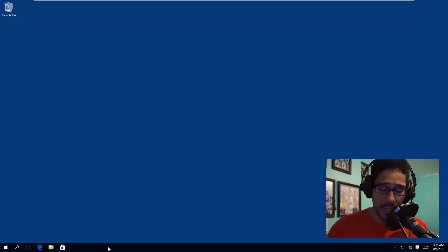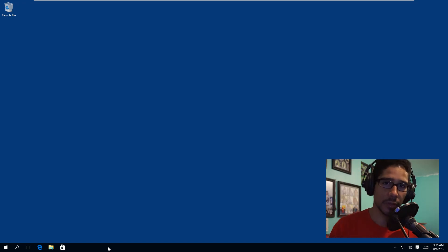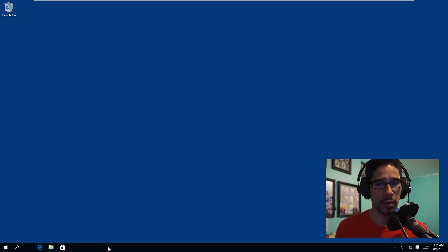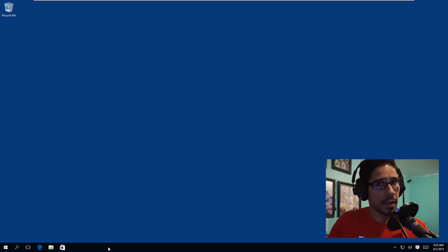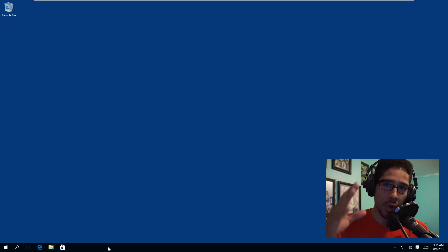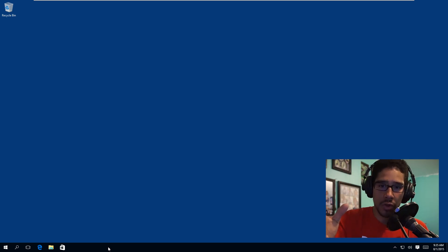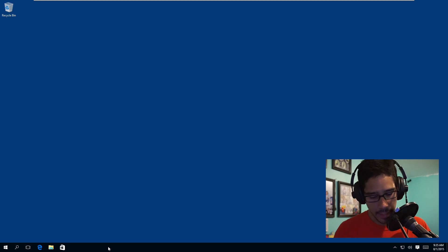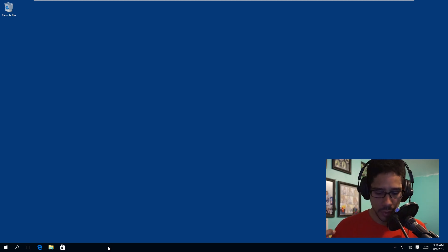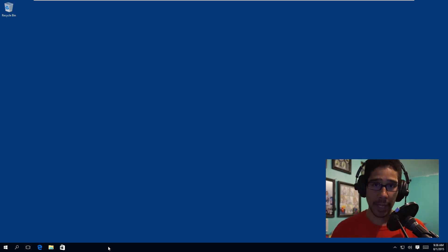Hey guys, welcome back. This is Bernardo from BTNHD, and yes, another beautiful exciting how-to video with you guys. It's all about Windows 10 — it's coming out and I want you guys to get ready so you can customize your environment to the way that you're going to feel comfortable with. Today is all about how to remove items from the most used list on the Windows 10 Start menu.